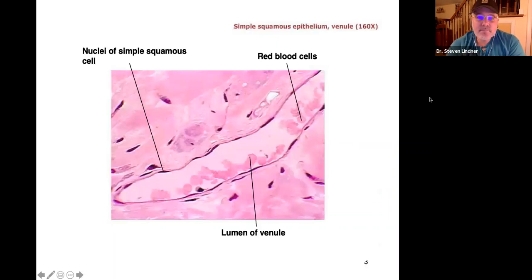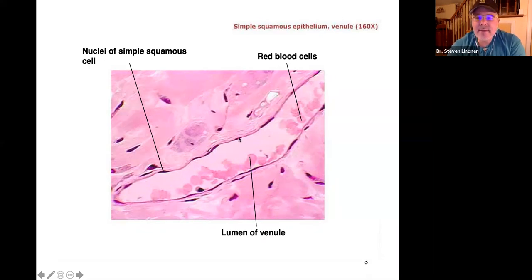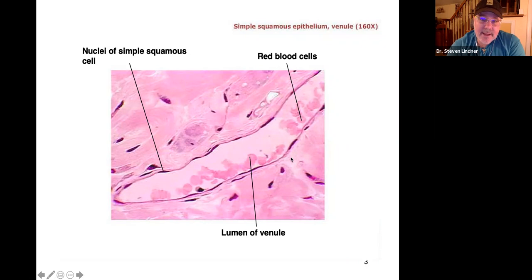When looking at a slide, you have to find the lumen — the hole. Then go to the layer that's next to the lumen, or the apical layer closest to the surface. Here we see red blood cells, which means this is the lumen of an artery or vein. Because the nucleus is visible and it's only one cell layer thick, this is simple squamous epithelium.